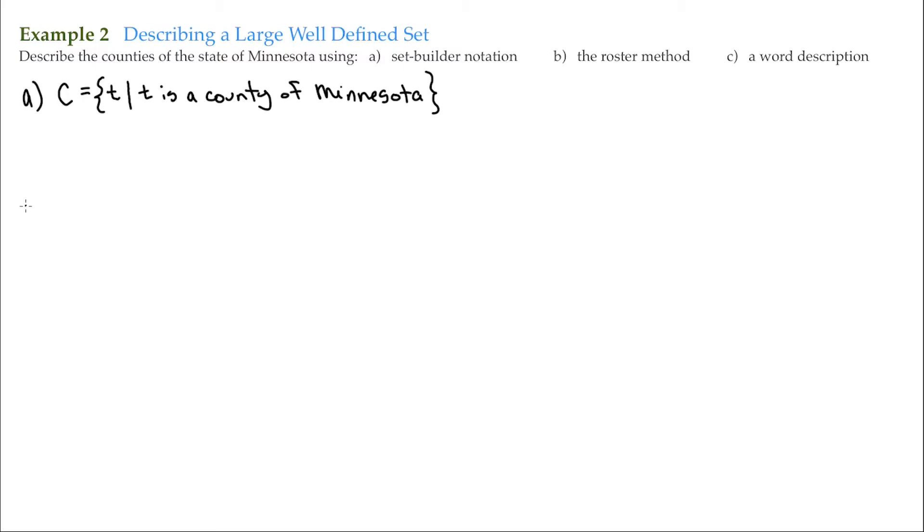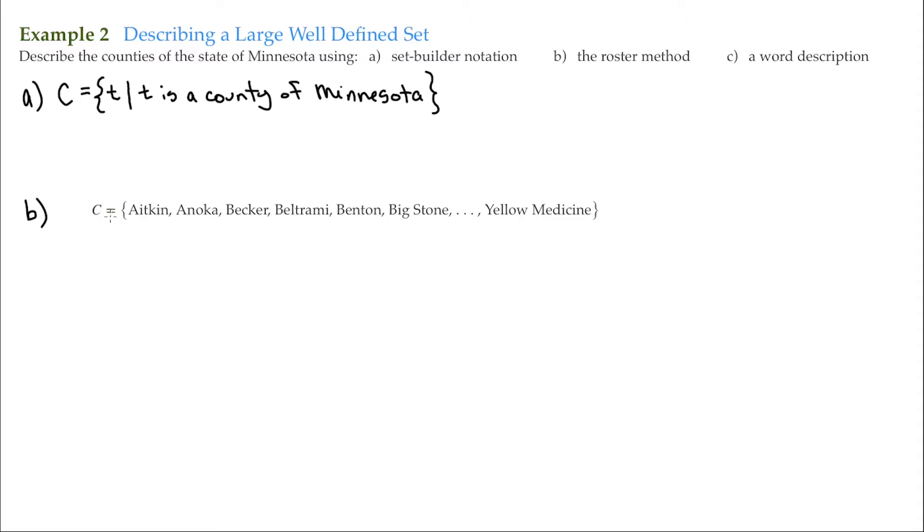For B, for the roster method, again, just for clarity, I already have it listed here. A couple of things I want to point out: as you can see, I do have the set labeled as set C. We do have our curly braces here.